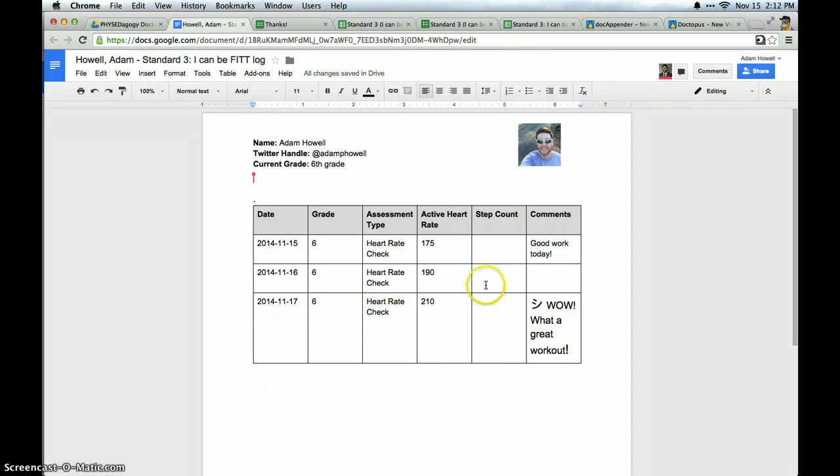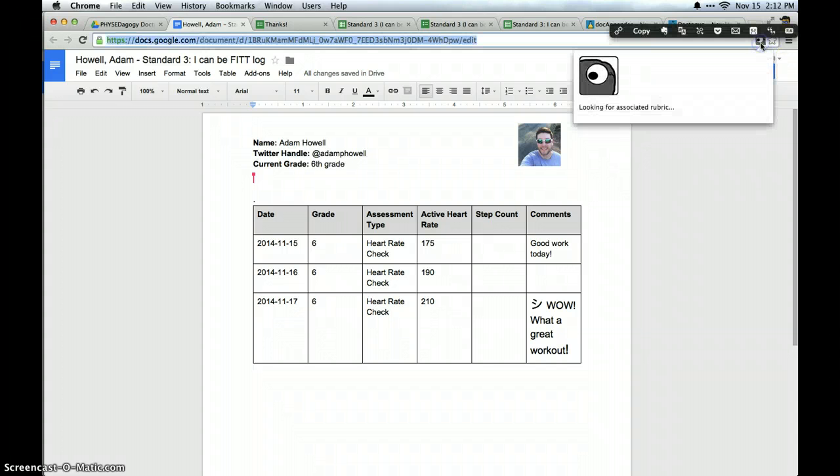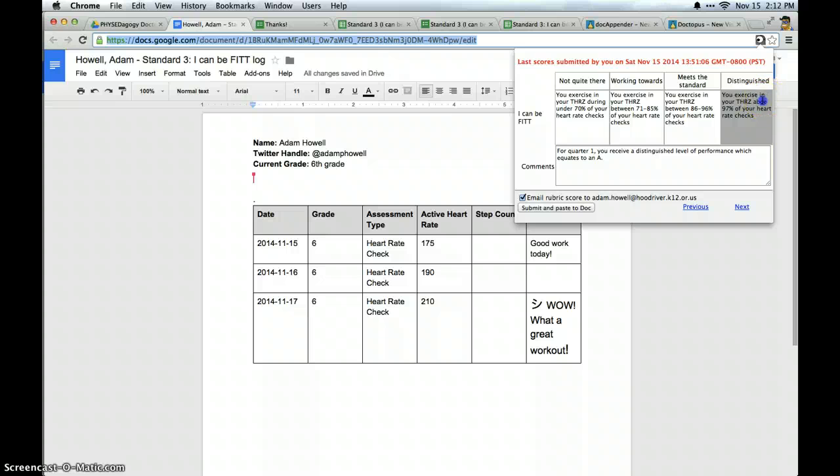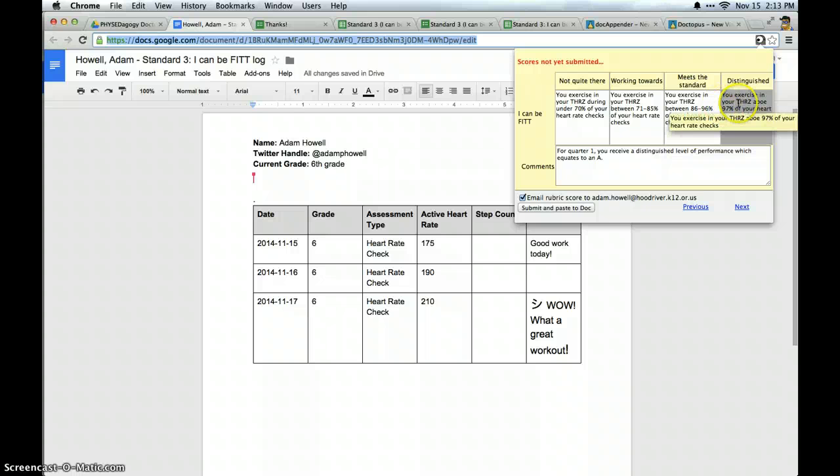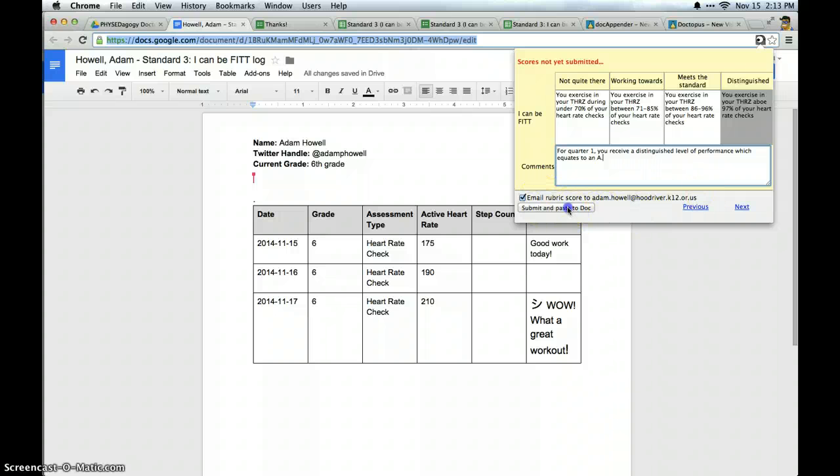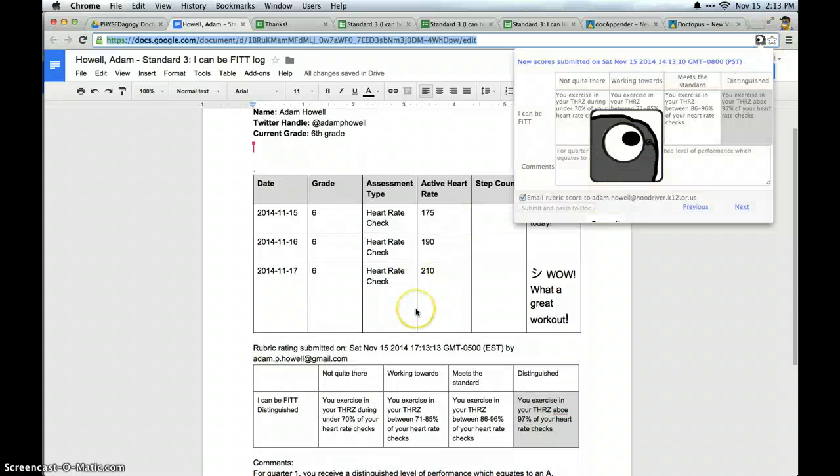With that out of the way, let's go to Goobric. Again, I'm not going to show you how to set up Goobric because this tutorial is not on that. But I have attached a Goobric to this and it will look for the associated rubric. It will pull it open. Since the exercise was in the target heart rate zone above 90% of the checks, they are distinguished. I have my comments that I've already entered. And I can email the rubric score to this student. I submit and paste to the doc. And it will go ahead and put a rubric score in there.